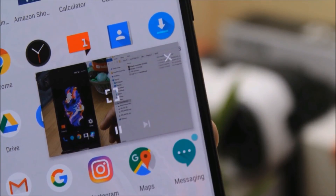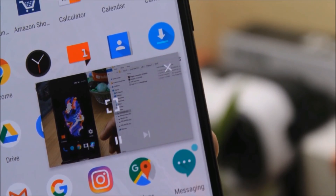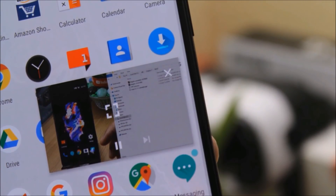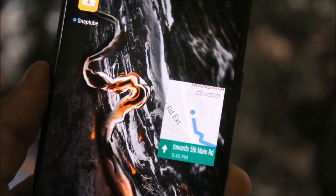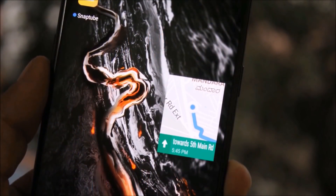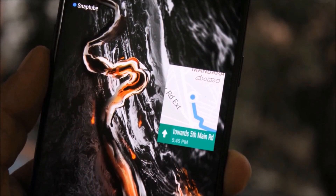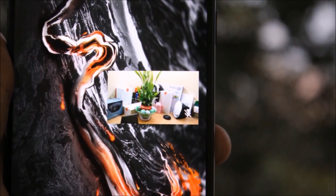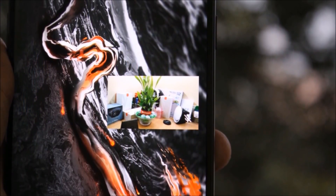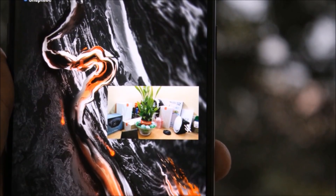Hey, what's up guys, this is Ashok from Techiebee. In today's video I'll show you which apps work in picture-in-picture mode and which don't, because the last few days I had lots of questions about that. Apps which are not working will be updated very soon, so let's get started.